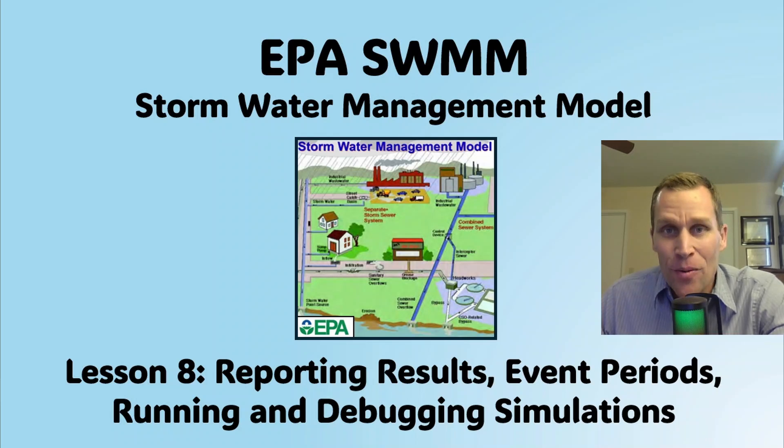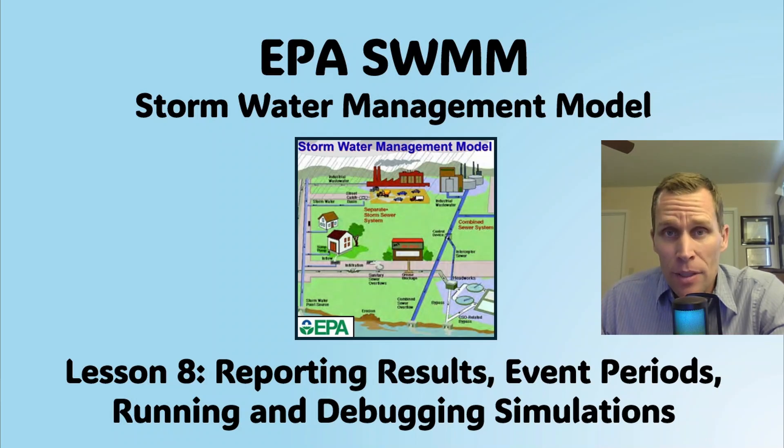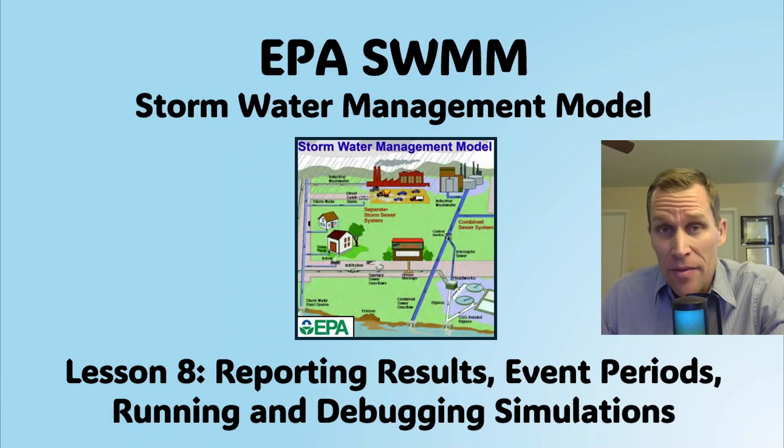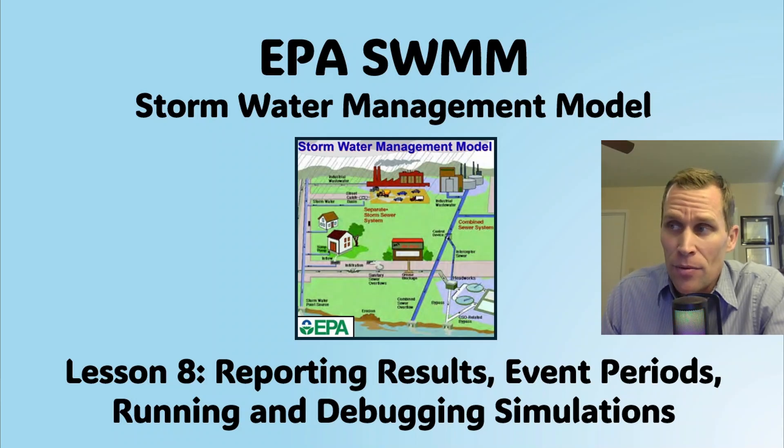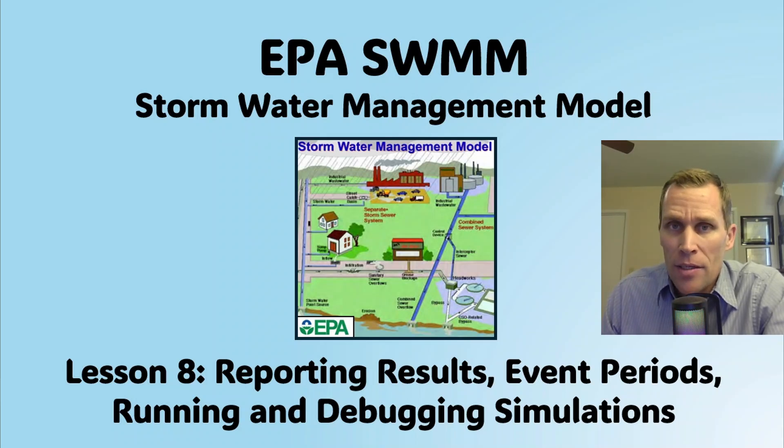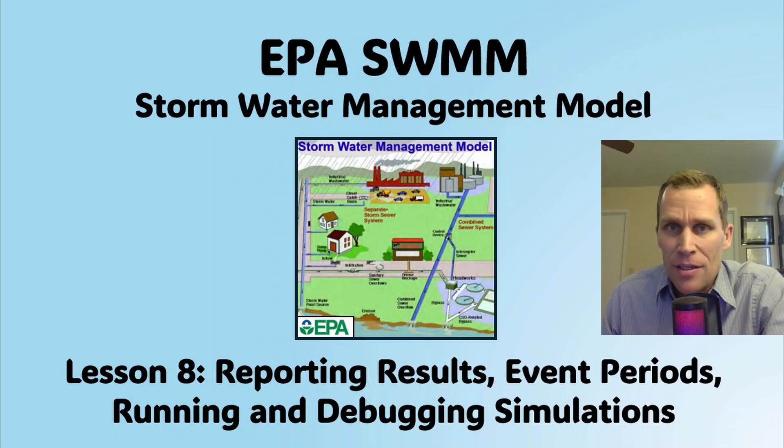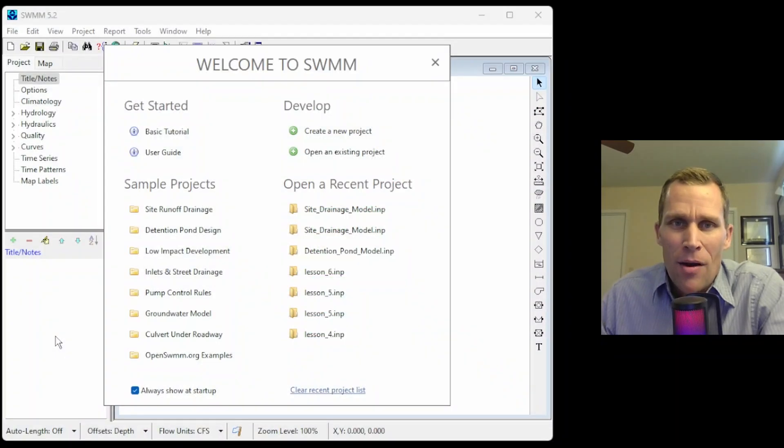Welcome and hello. This is a video tutorial in EPA SWMM, and in this lesson I'm going to be discussing reporting results, event periods, running a simulation, and then debugging simulation errors. Let's go ahead and get started.